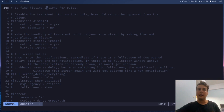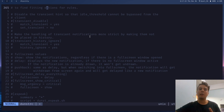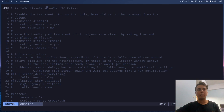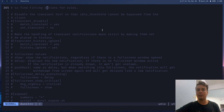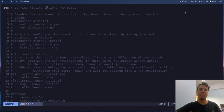And that's all you need to know about notifications — probably more than you'd ever need to know. Now you can install dunst, customize it to look as nice as you want, and get distracted by notifications as much as you want.